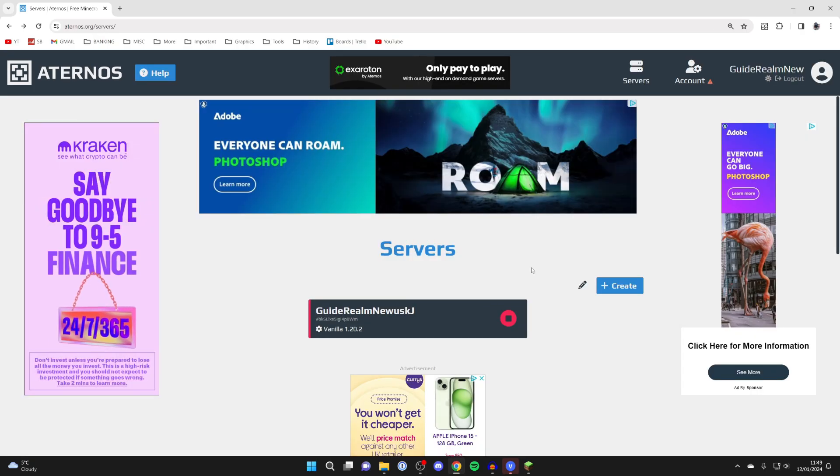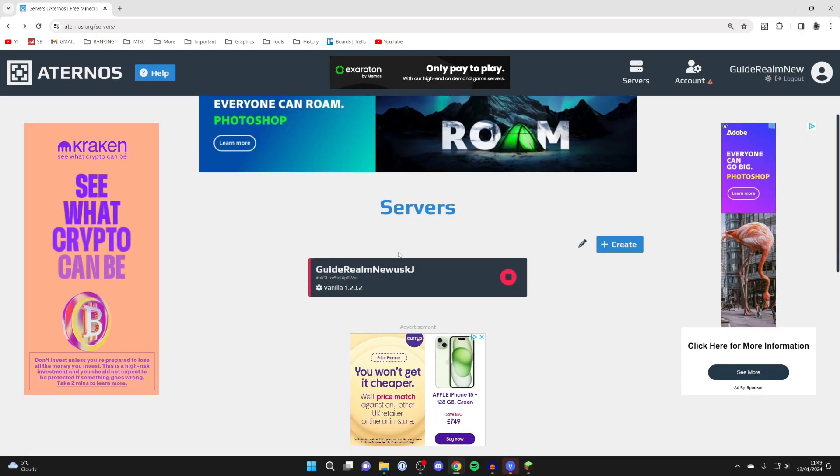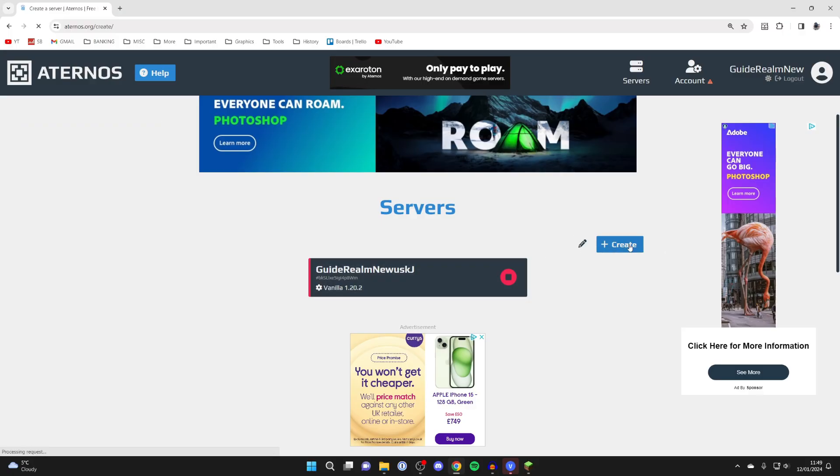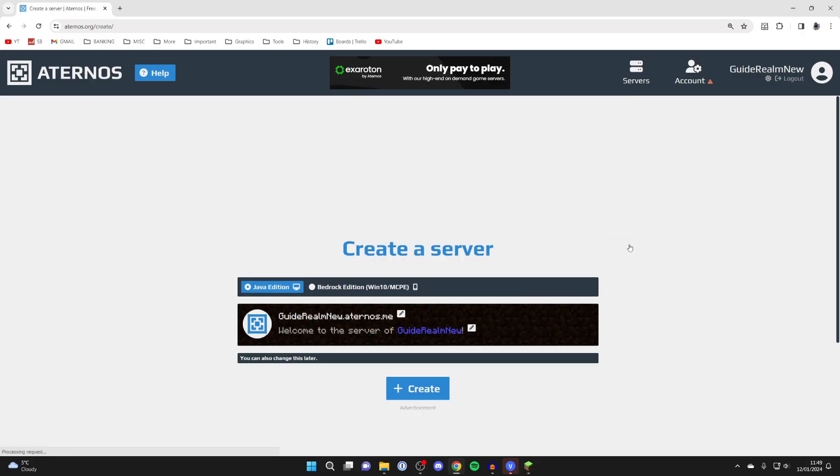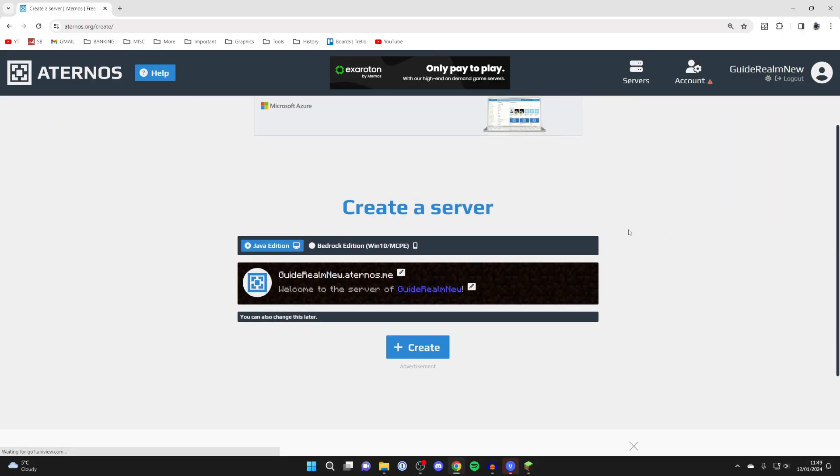After you've signed up or logged into Aternos, you'll then be brought to the servers page and you need to click on the create button. I've already got a server here as I've used Aternos before.